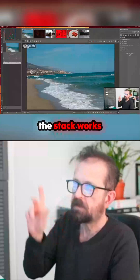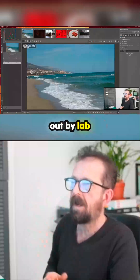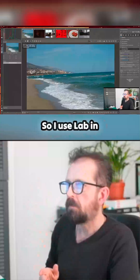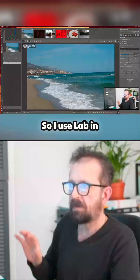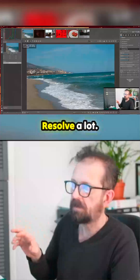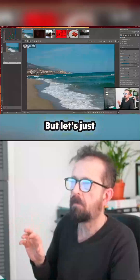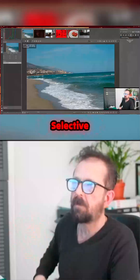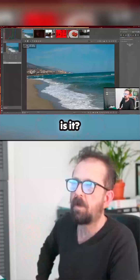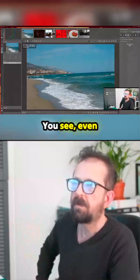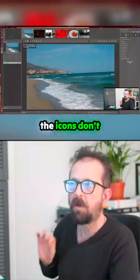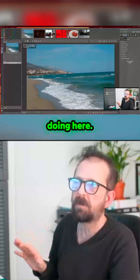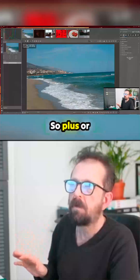Apparently the stack works by lab adjustments - like lab, labs, gray - so I use lab in color creation a lot. But let's just try to straighten this photo. How easy is it for me to straighten this photograph? Selective editing - where is it? Even the icons don't really tell me what I'm supposed to be doing here.